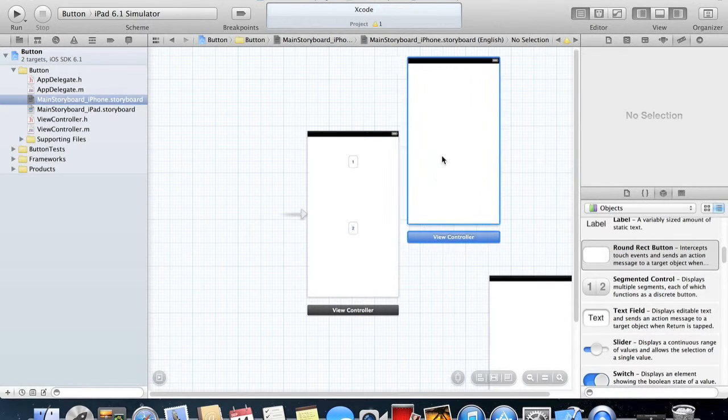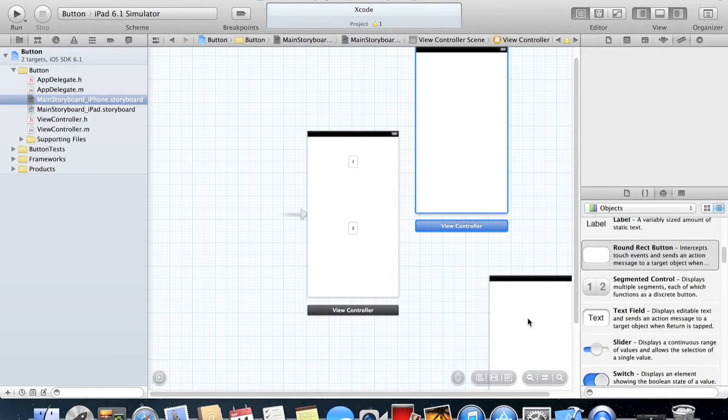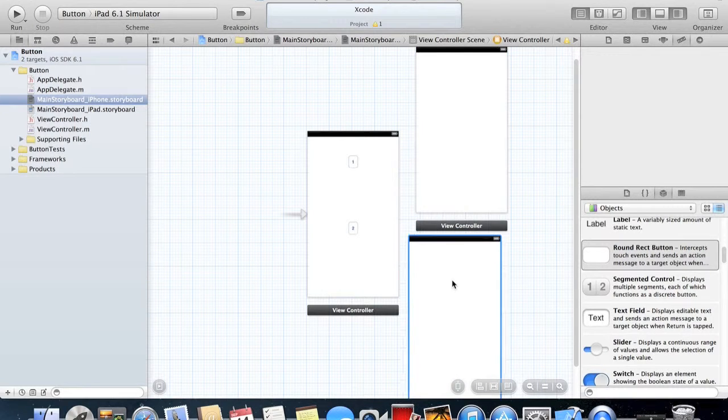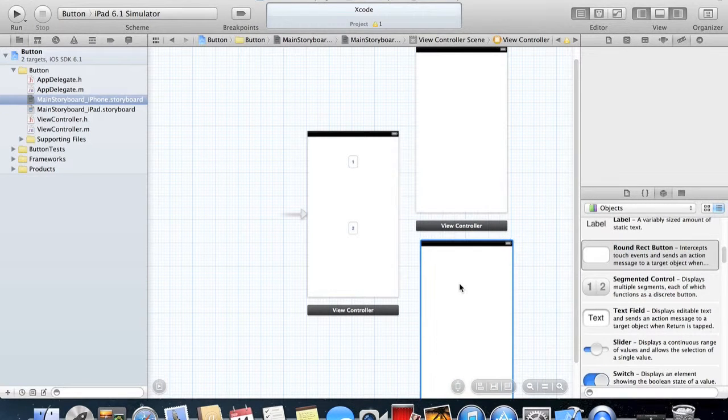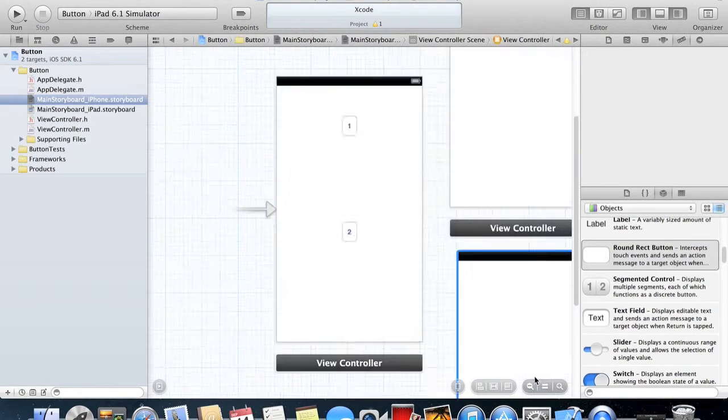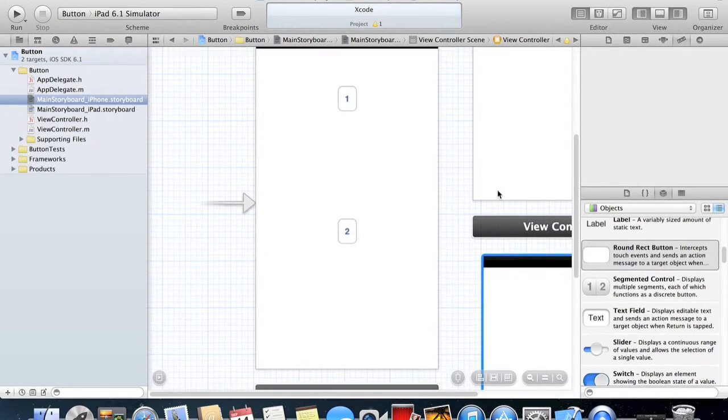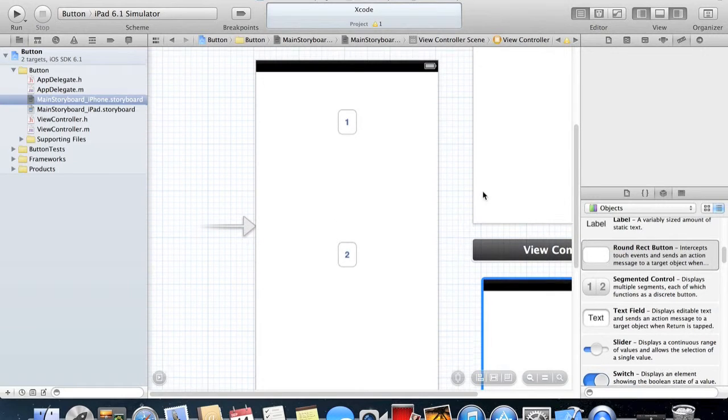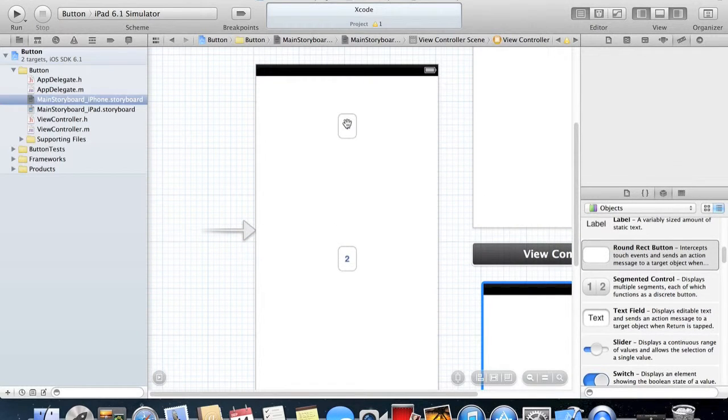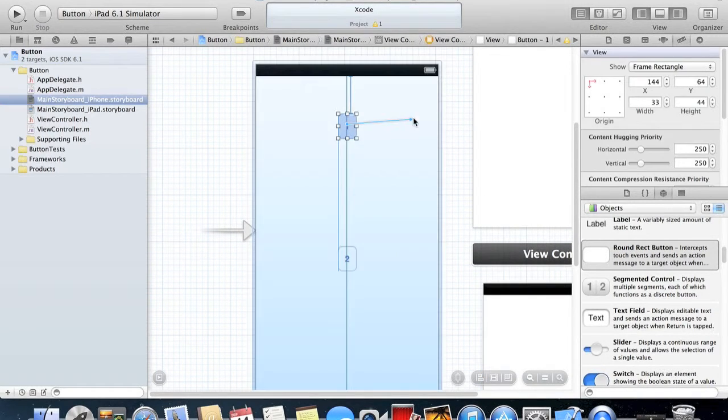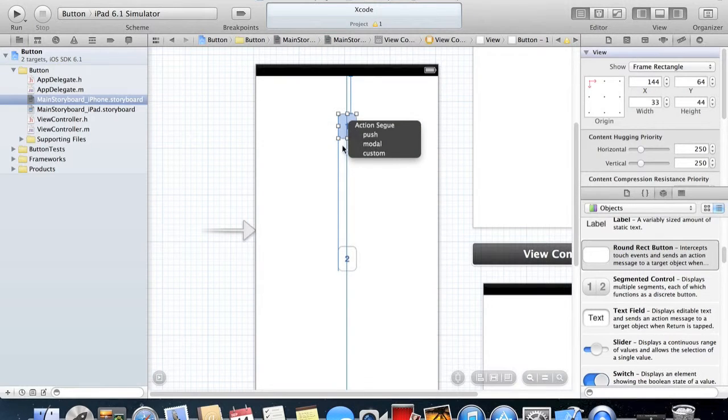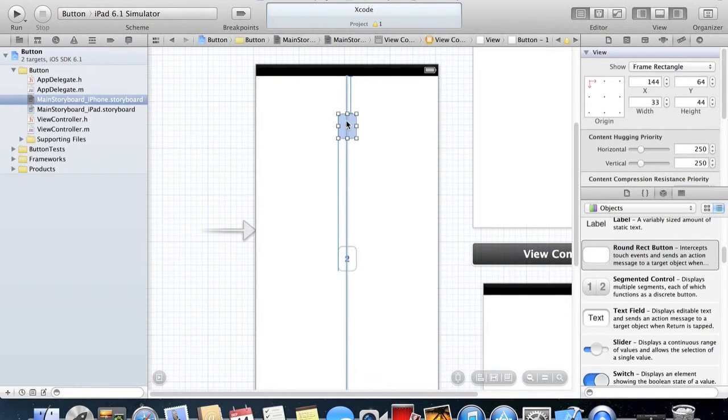Just zoom back in. What we have to do now to link them is you can either right-click and drag, or you can control-click and drag from the button to the next View Controller.